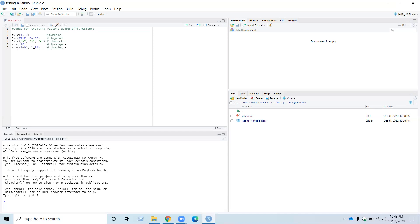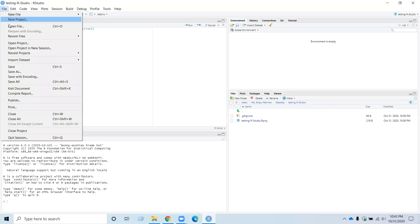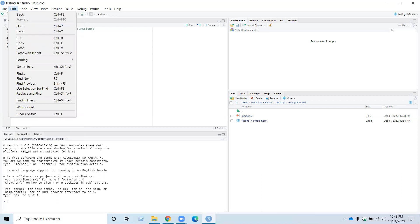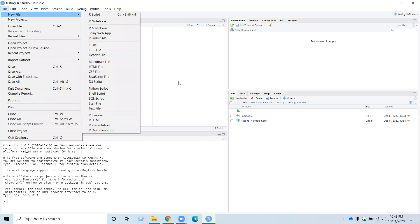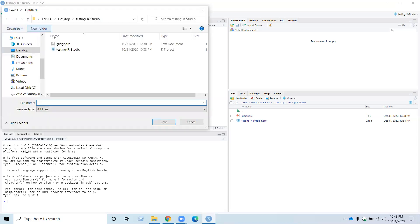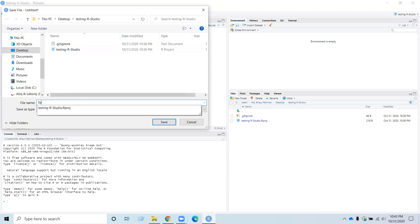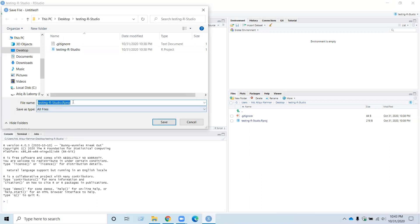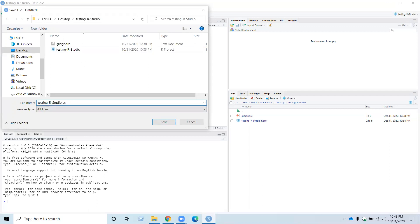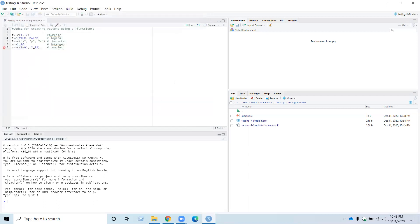Then I saved the file on desktop and naming it Testing RStudio Using Vectors. Saved my file.